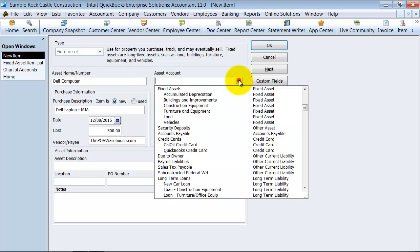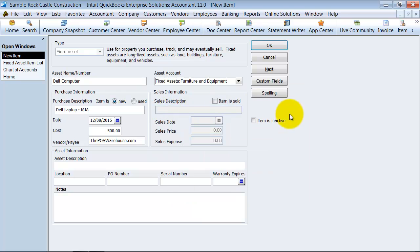You can put in here the asset account that it goes into. So this would be going into my furniture and equipment account. Computers usually go into a computer fixed asset account or computers and equipment, but furniture and equipment is fine.